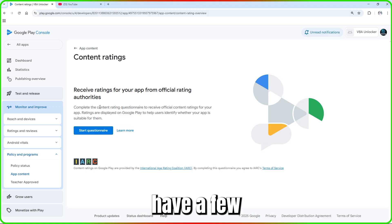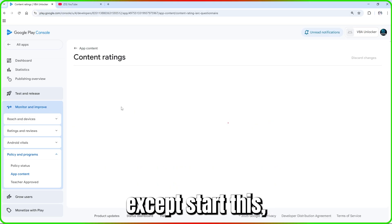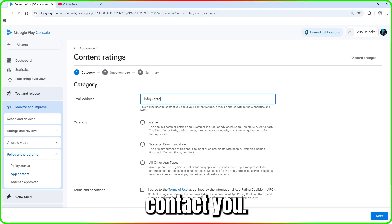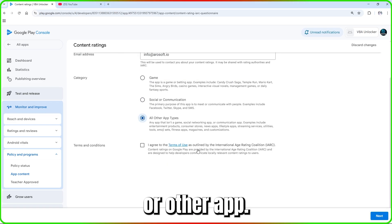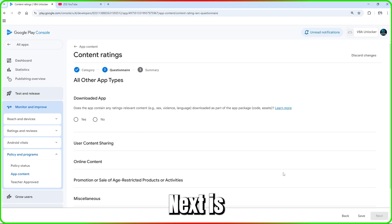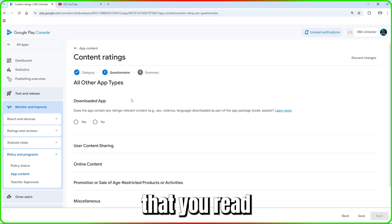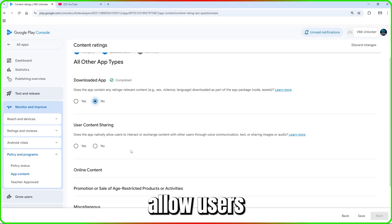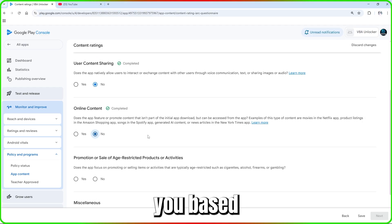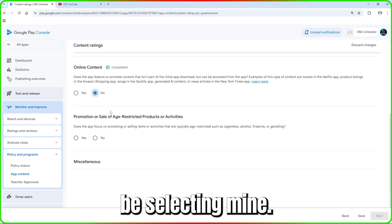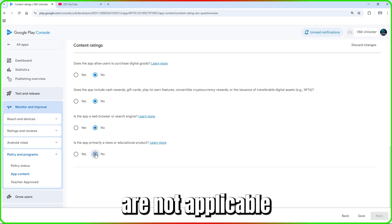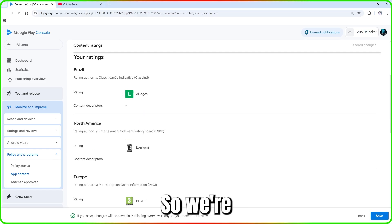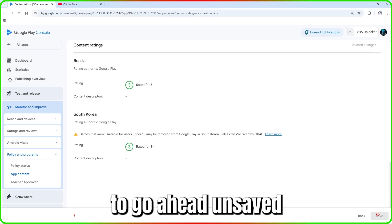For 'Content Ratings,' start a questionnaire declaration. Enter the email address where reviewers can contact you, select the app category — city, game, social media, or other — and agree to the terms and conditions. Answer questions about whether the app contains certain content types and whether it allows user content sharing. Once done, click Save and then Next to complete the rating.